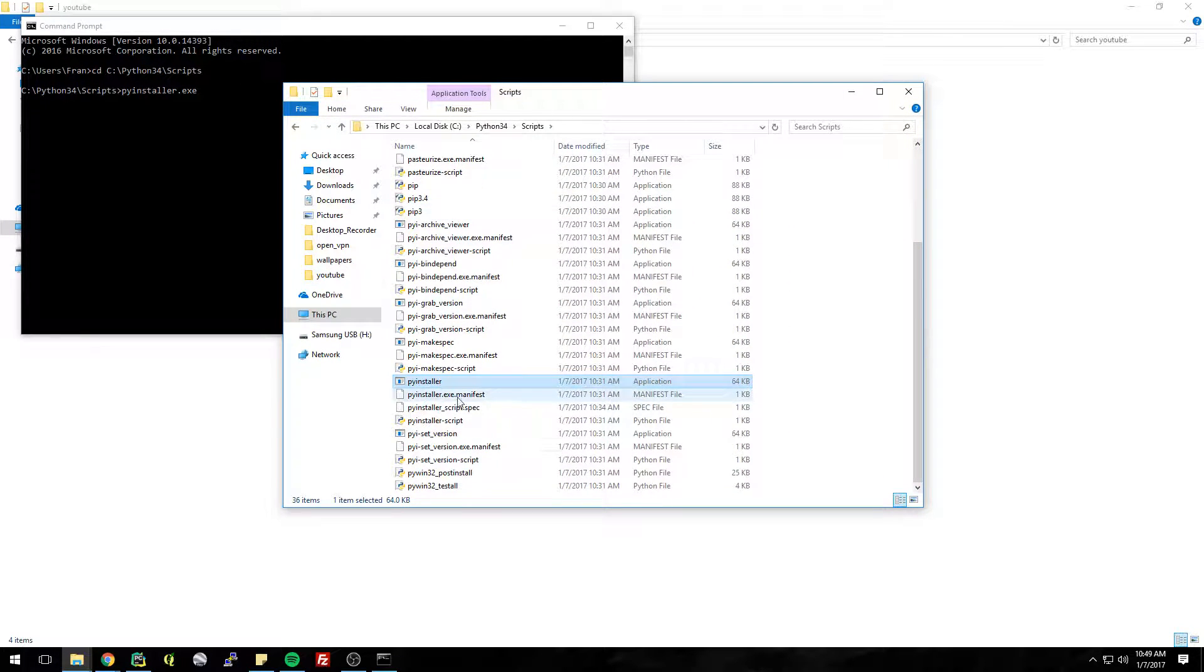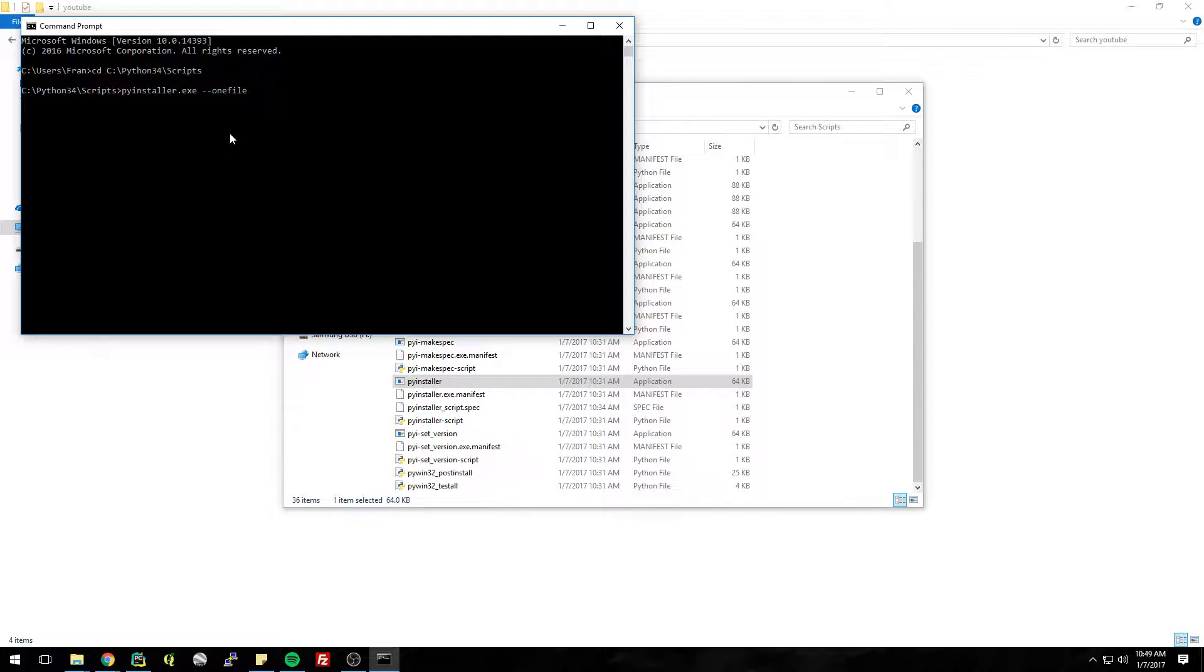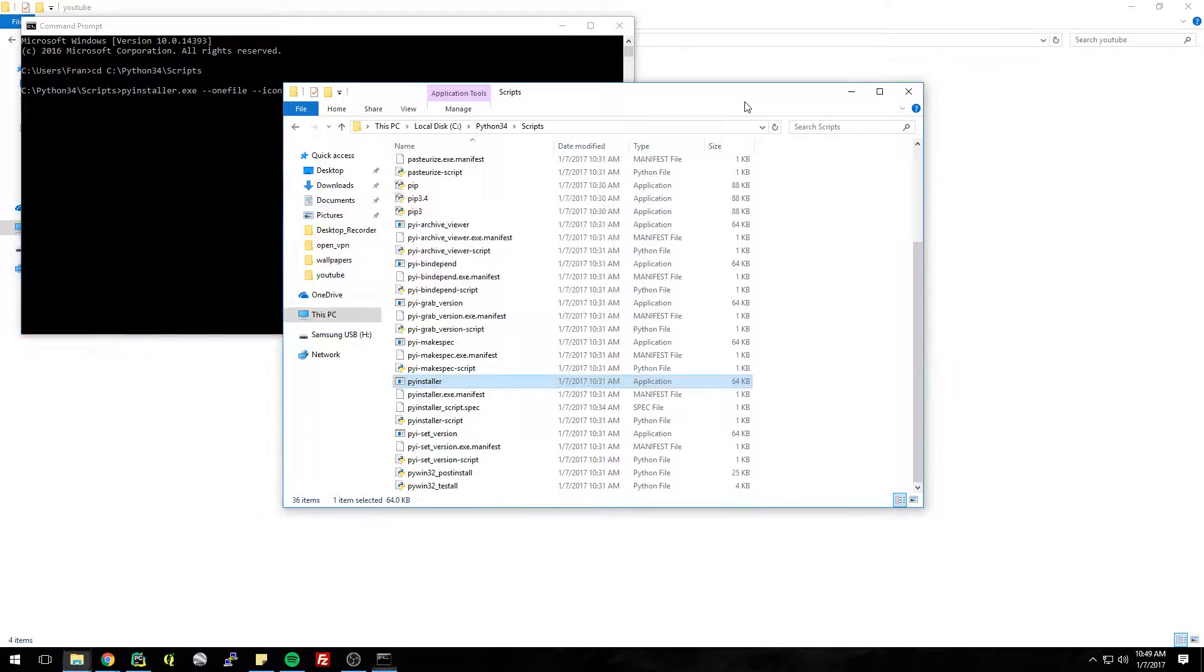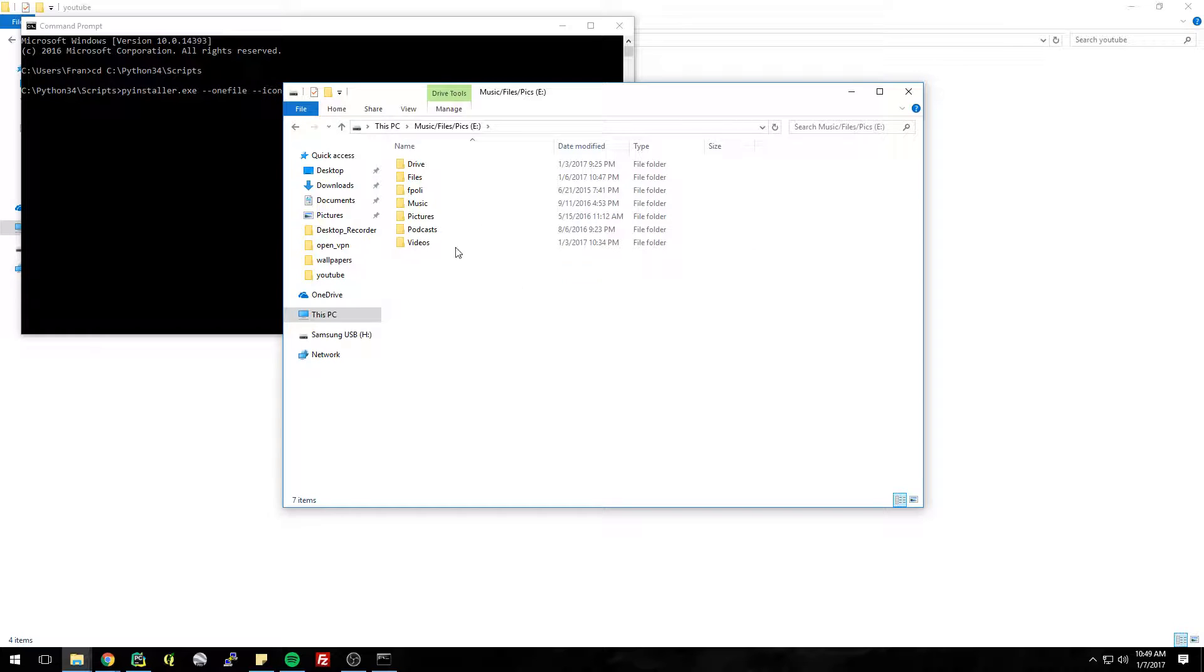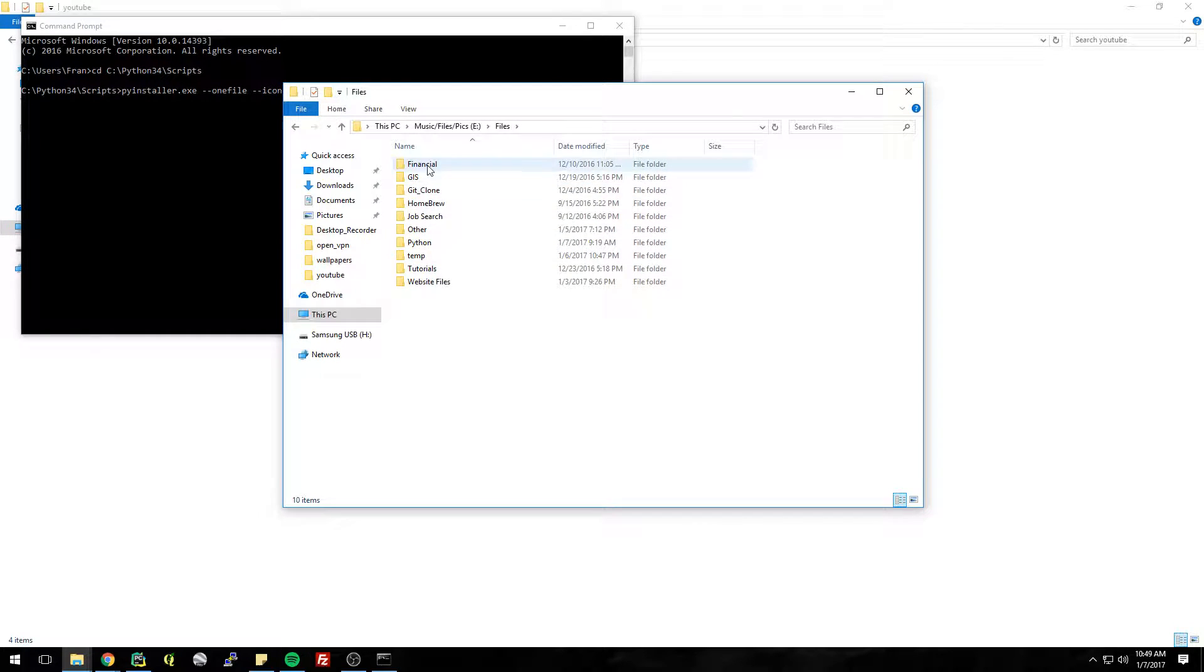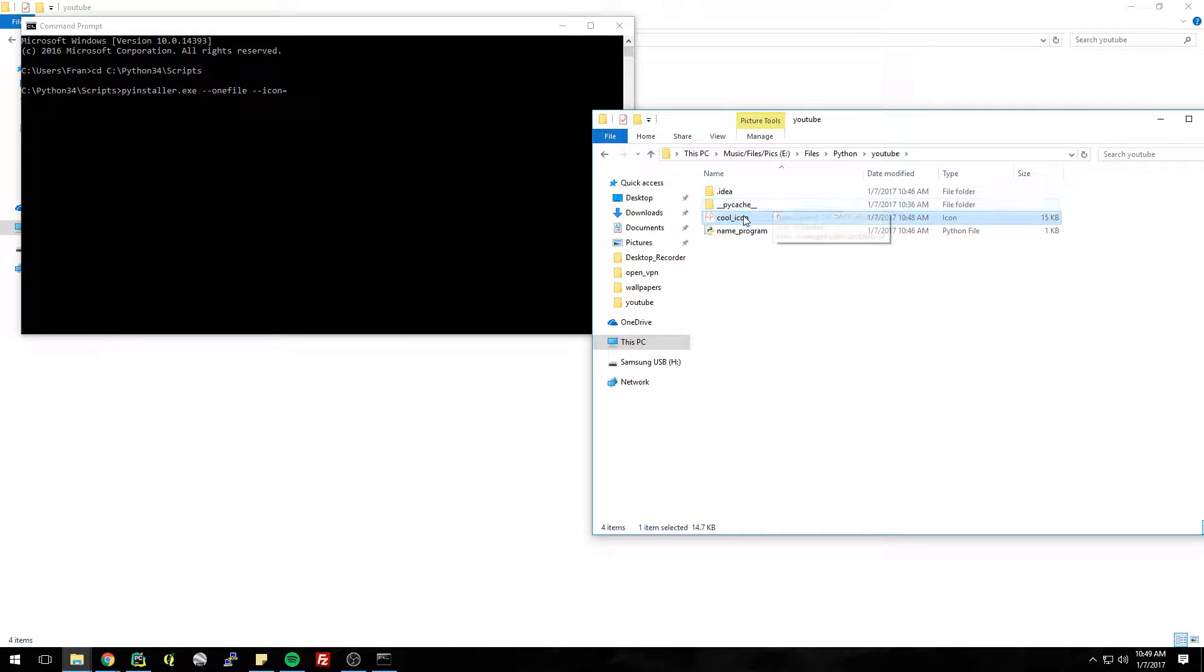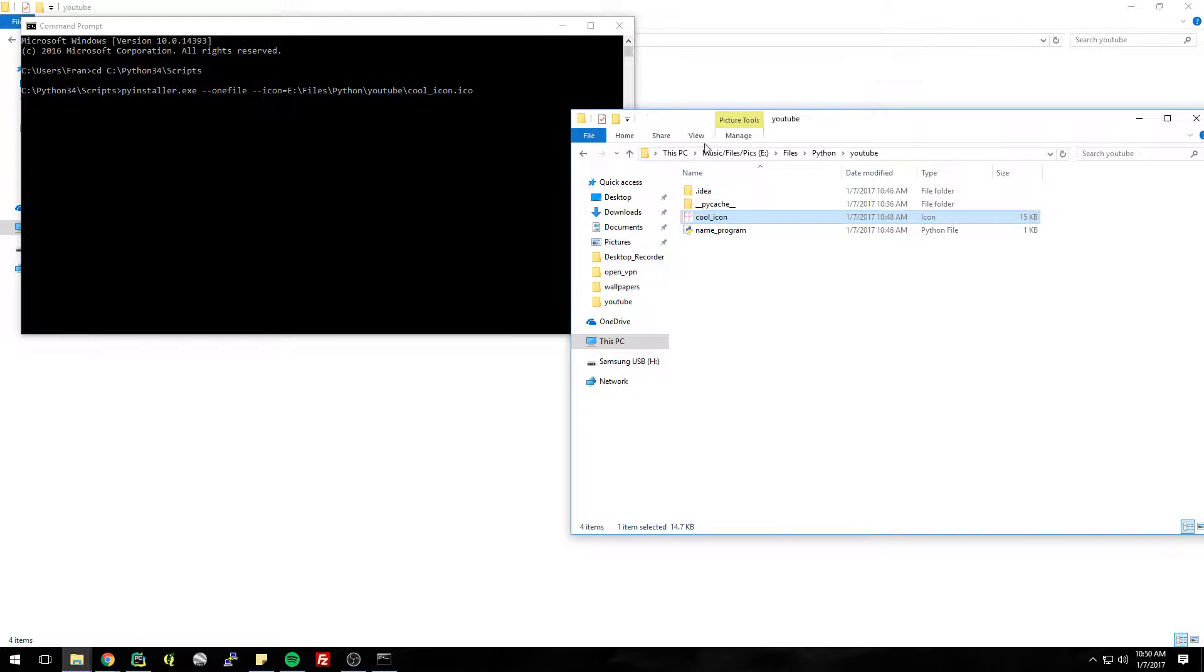So dash dash one file, and now the syntax is dot dot icon equals, and this is where you drag in your ICO. So it's pretty simple. Let's just make sure it works. Python, so here's our ICO, drag it in, space, and now just feed it your script name program.